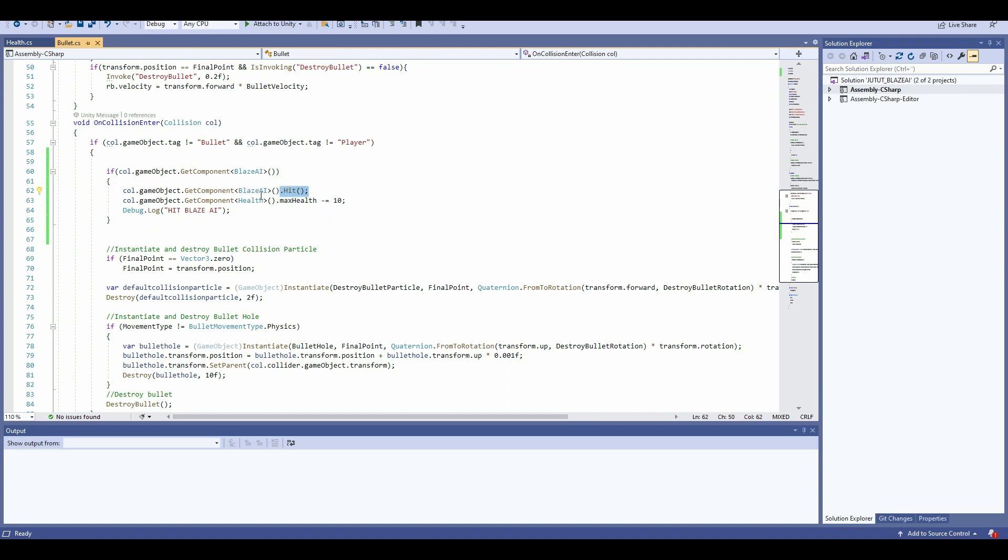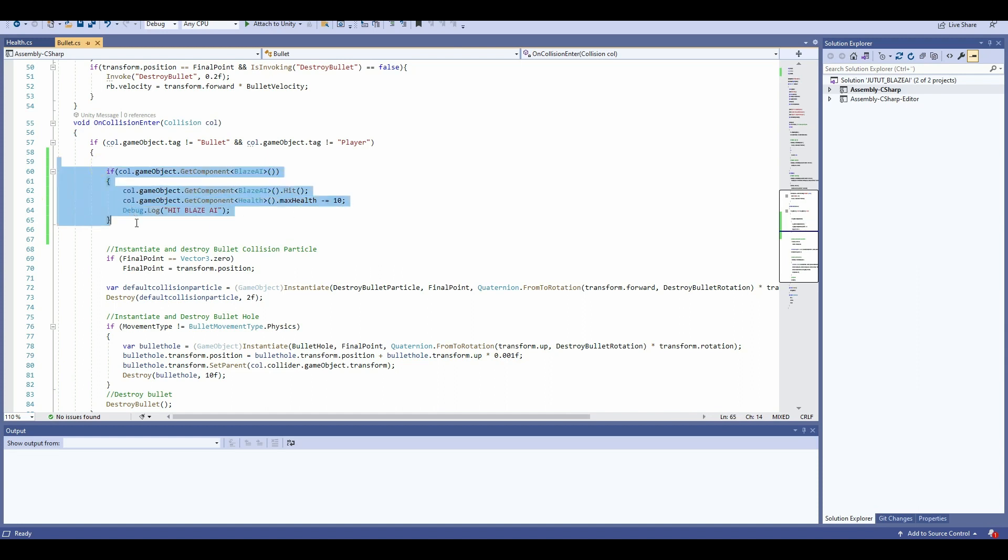In the hit method, of course I have different animations in there, and I'm also going to subtract 10 from the health. I'm just going to debug this 'hit Blaze AI'. So basically this is the script you're going to put in here.